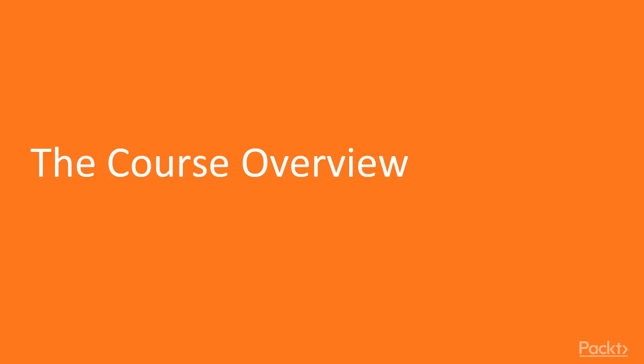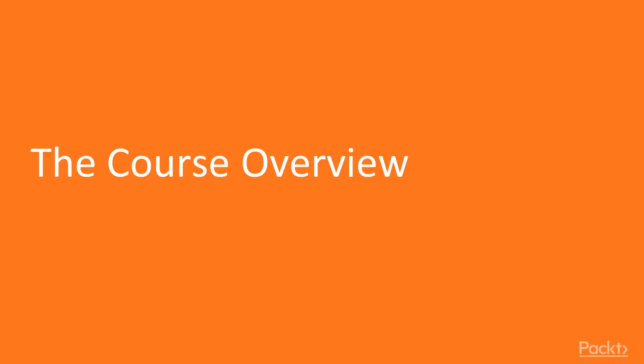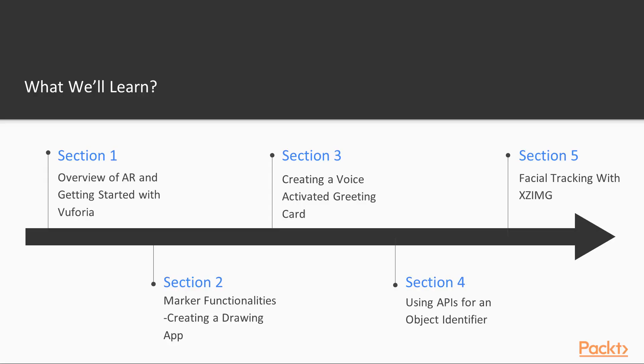This course is composed of five different sections. The first is an overview of AR and getting started with Vuforia. The second is marker functionalities, creating a drawing app. The third is creating a voice-activated greeting card. The fourth is using APIs for an object identifier, and the fifth is facial tracking with XCIMG. The content of each section is laid out right here—this is just a brief overview of what you can expect to learn.